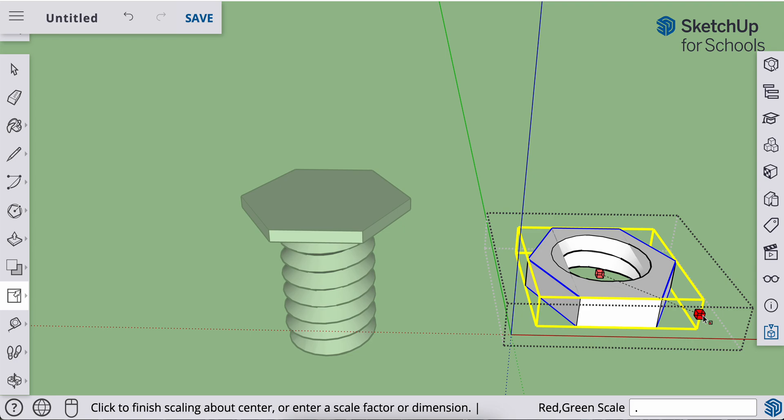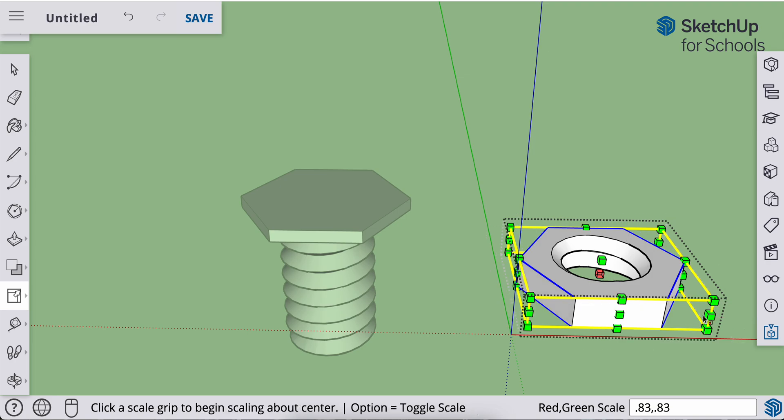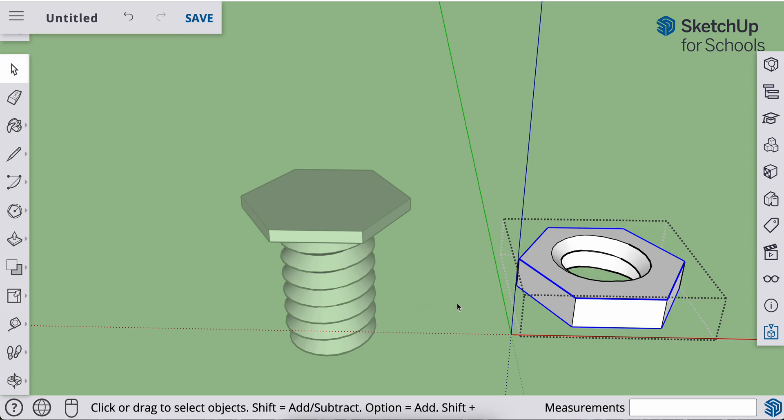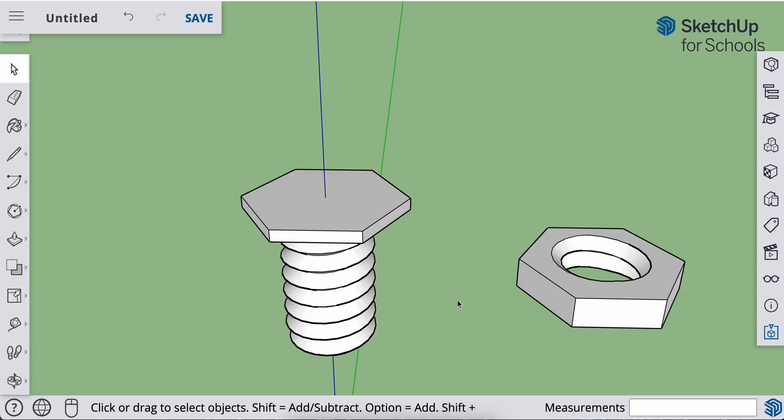So I'm going to go 0.83, comma, 0.83. Enter. Use my selection tool to deselect.